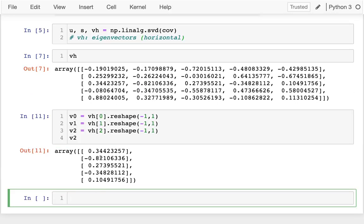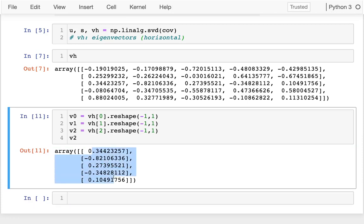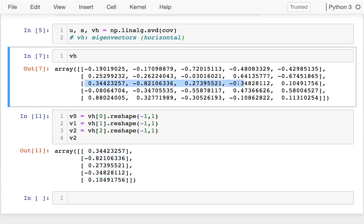These things are called eigenvectors, and eigenvectors have one property that really is their definition. That property has to do with what happens when we multiply our original matrix by an eigenvector of that matrix.